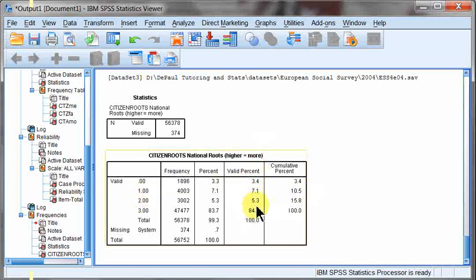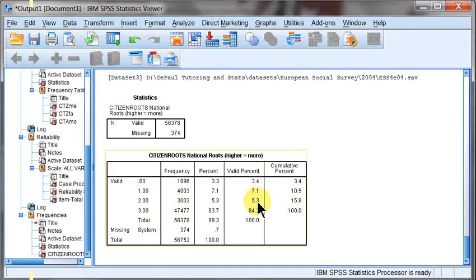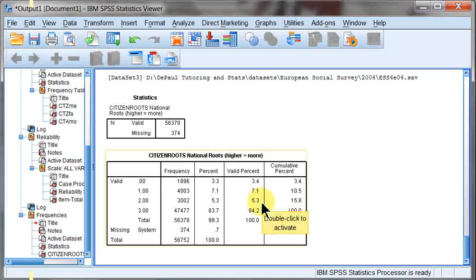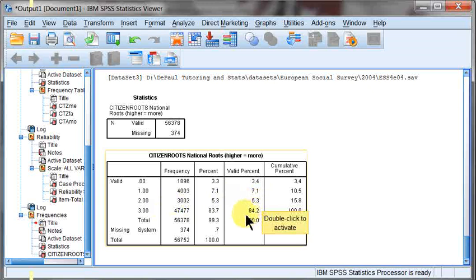5.3% said yes to two of those. So mother and father, father and self, or mother and self. We don't know which two, but they said yes to two.